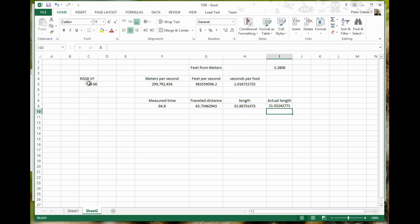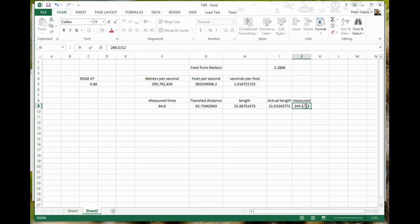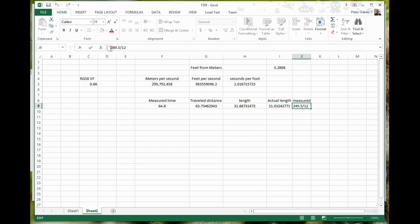Okay, which now gives us 21.03 feet. Now, I've done this measurement before. And the cable itself is actually 249.5 inches. So if I put in here, measured with a ruler, 249.5, and we'll just divide that by 12 to get the feet. Helps if I put an equals in front of it. We actually get 21.79.